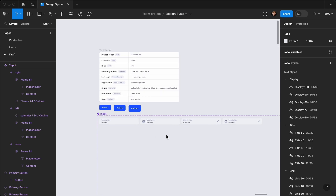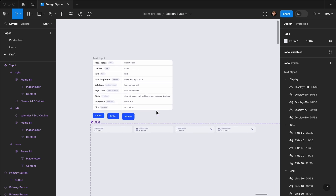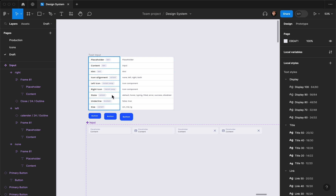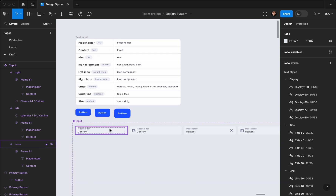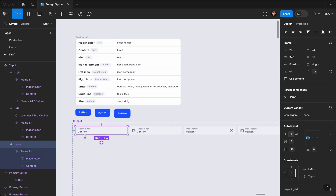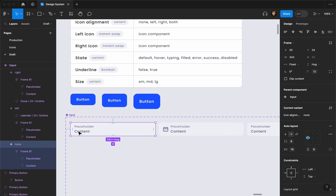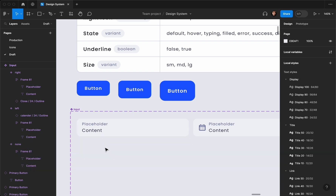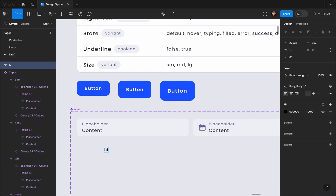Hey everyone, welcome to my channel. This is part two on how you can create text inputs on Figma and add them to your design system using variants, components, and variables. In the last video we missed something — we missed creating the hint. In order to do that, we can't just copy-paste a text here because our component is the whole component and it does have a background, so we need to see how it's going to affect things.